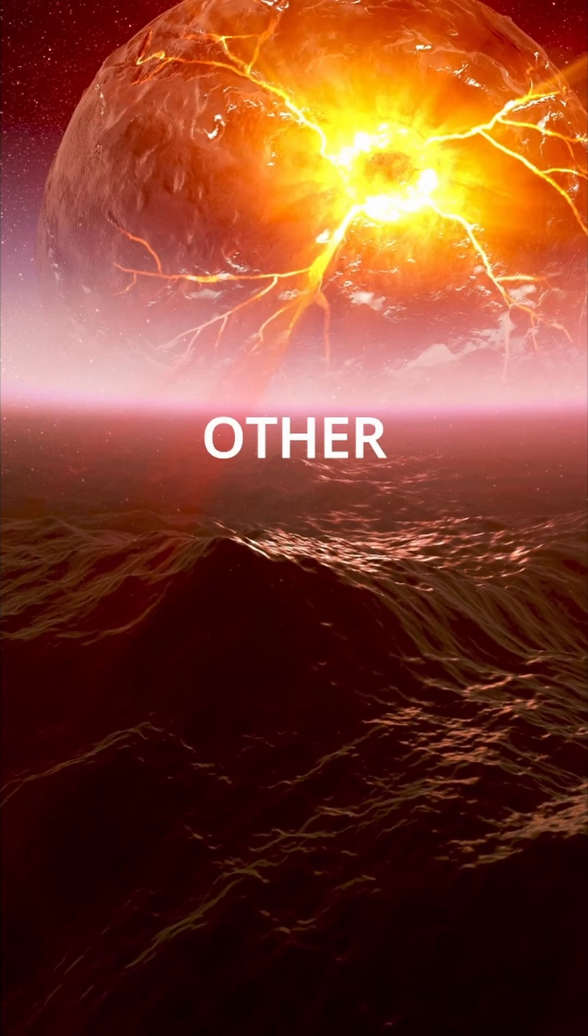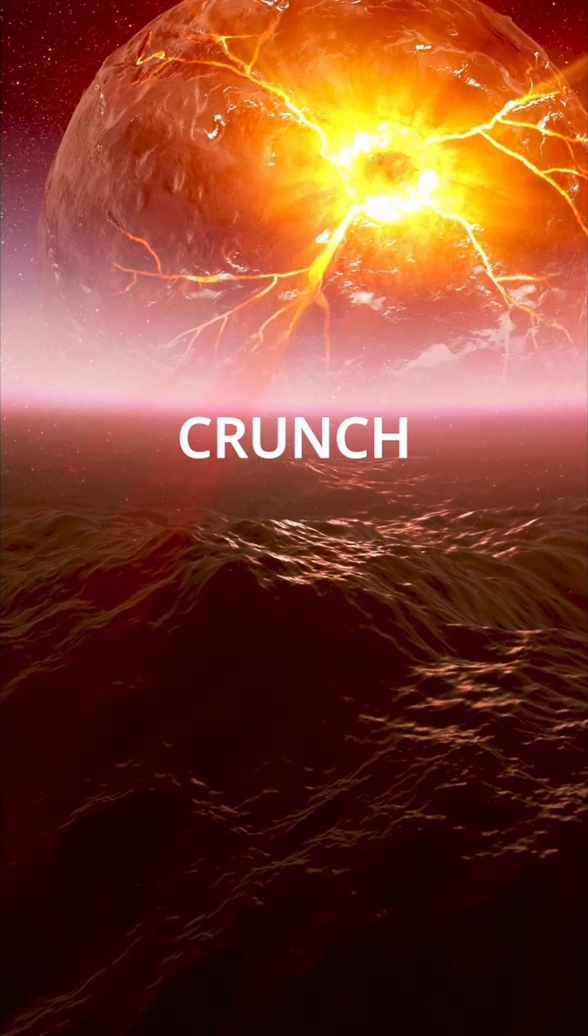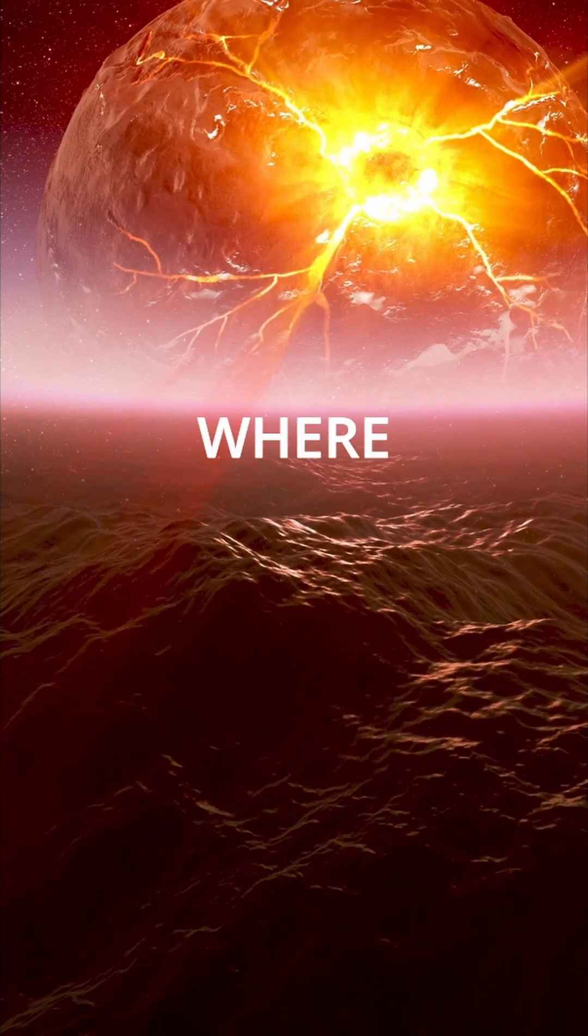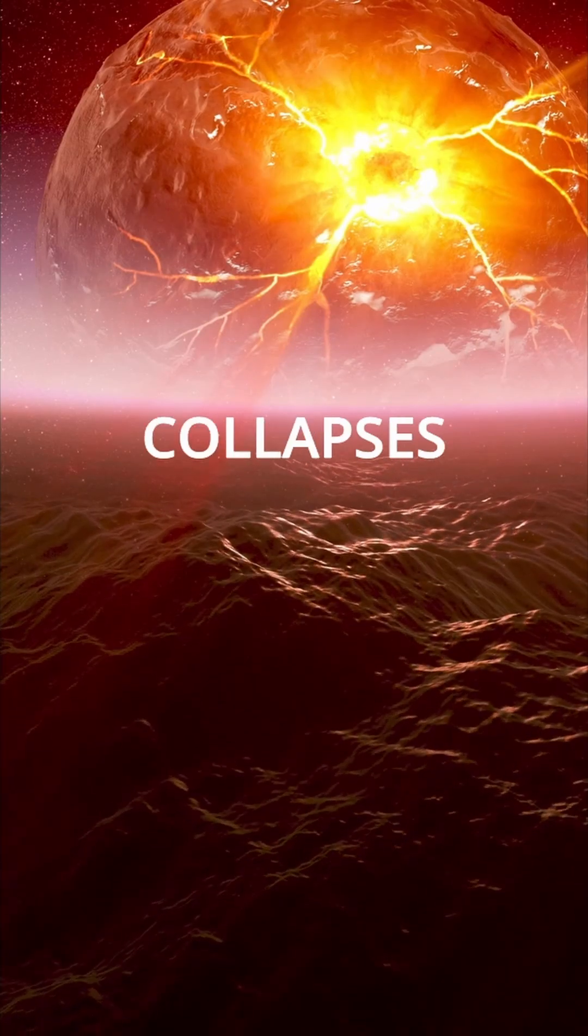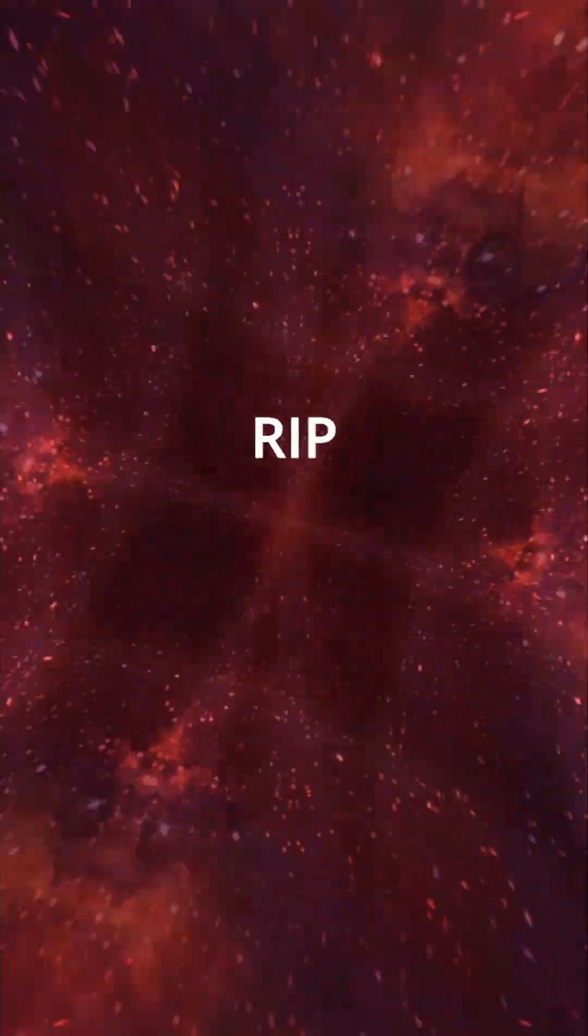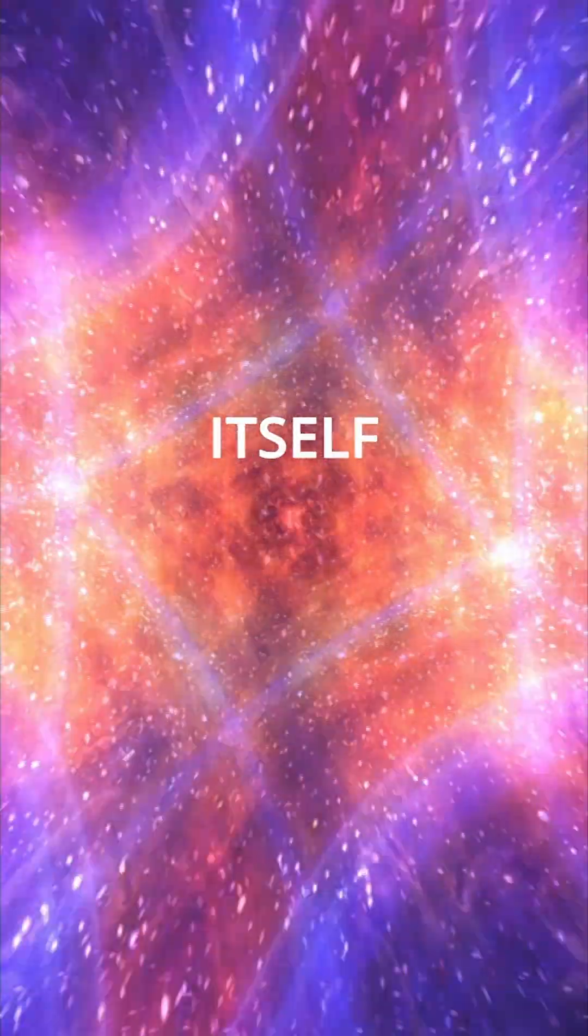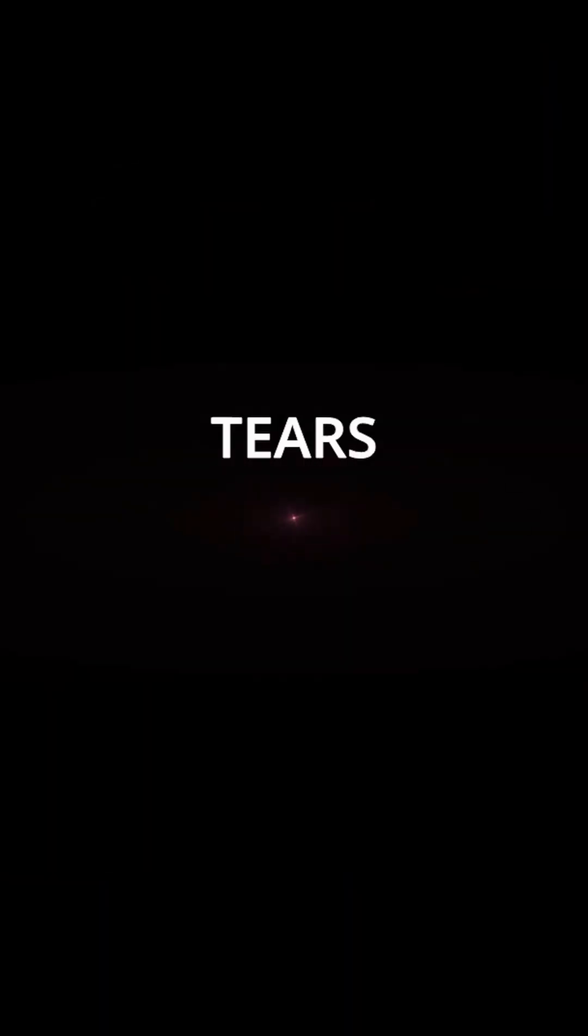But there are other theories too. The big crunch, where the universe collapses back into one single point, or the big rip, where the space itself stretches so much, it tears everything apart.